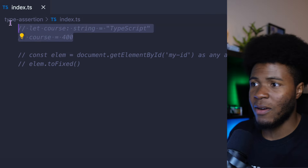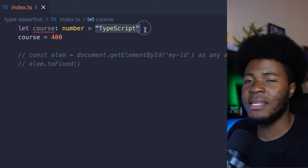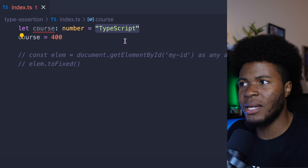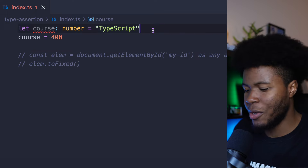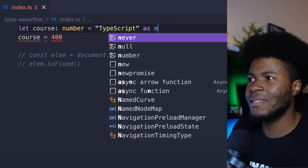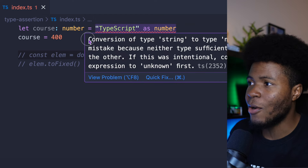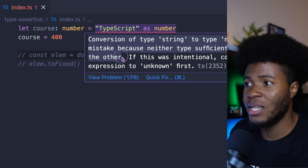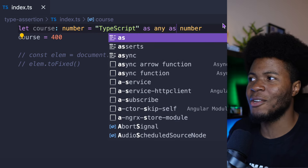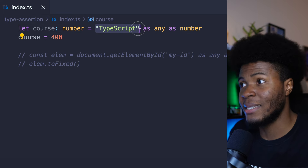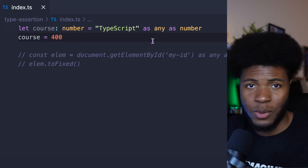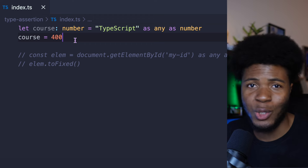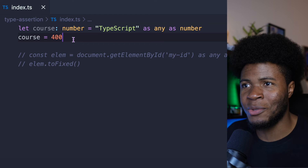Coming to another example — if I say let causeNumber and assign a string, TypeScript infers the type as string, but a string cannot be assigned to this number variable. We can also use type assertion to say as number, although TypeScript will say conversion of type string to type number may be a mistake. So we say as any as number — and now we're telling TypeScript to treat the type of this value as a number instead of inferring it as a string. Again, this is dangerous because we're telling TypeScript we don't need its help.